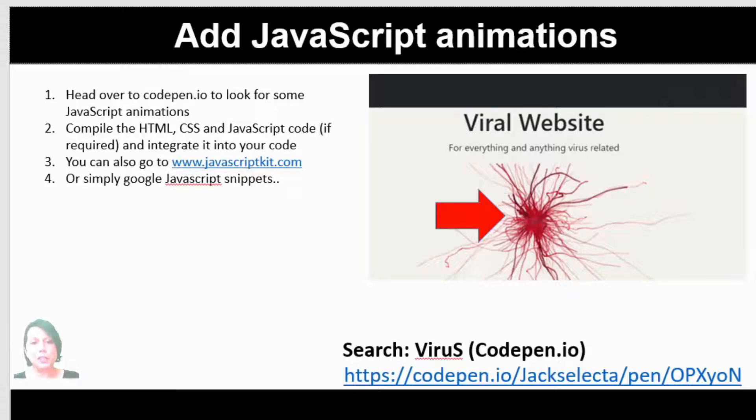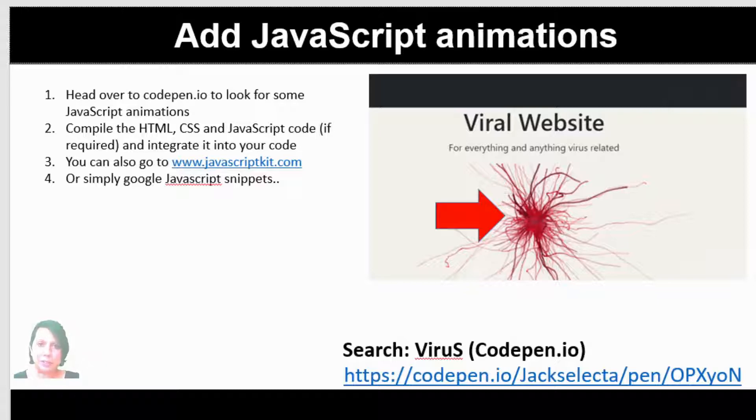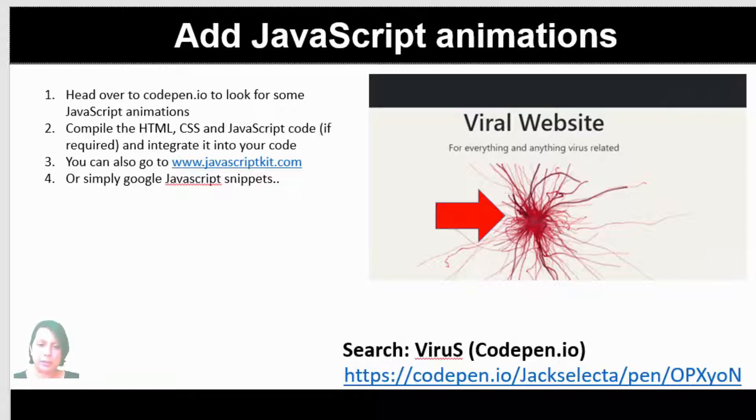Another thing we're going to look at is CodePen. You might find hundreds of different things that you might want to implement or integrate into your site. I'm going to give you one example of wonderful animation, which is done in JavaScript that you can implement directly into your site.